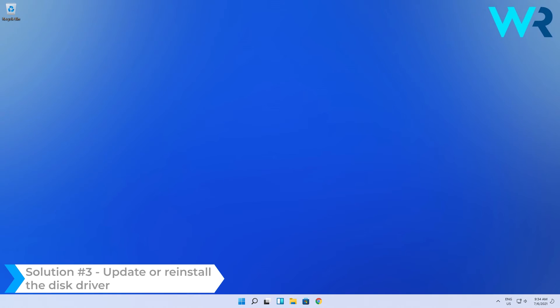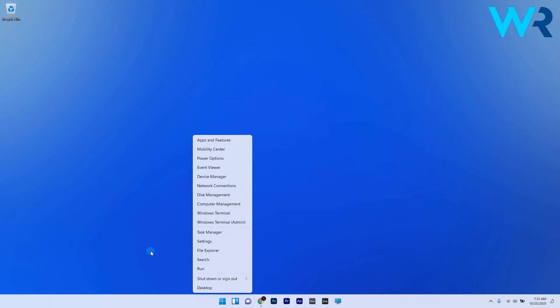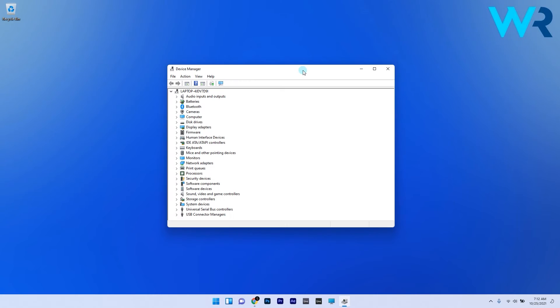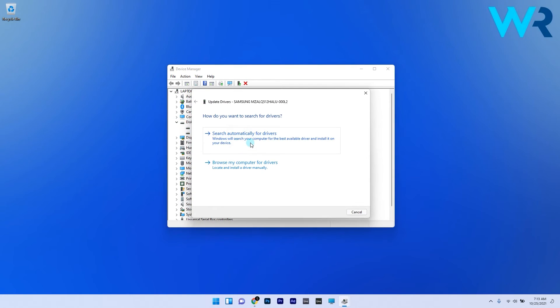You can also update or reinstall the disk driver. To do this, right-click the Windows button and select Device Manager from the context menu. Expand the Disk Drives category, then right-click the driver and select Update Driver.